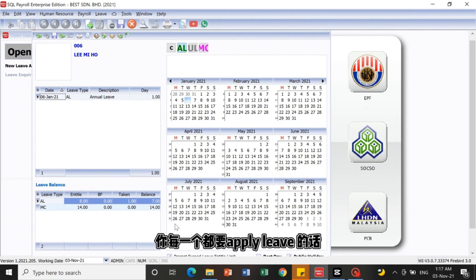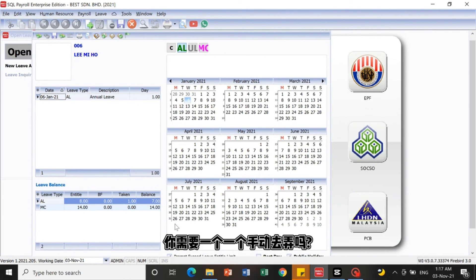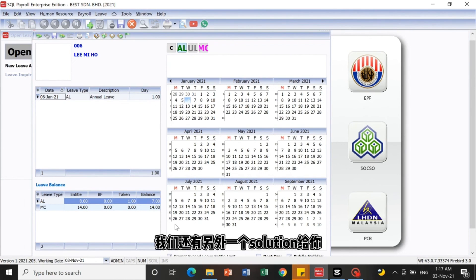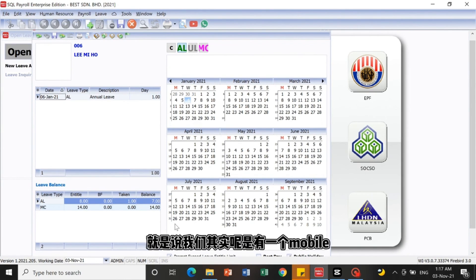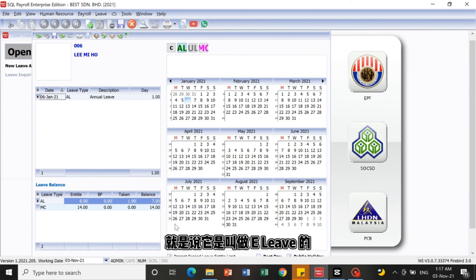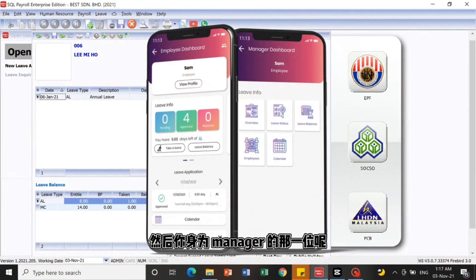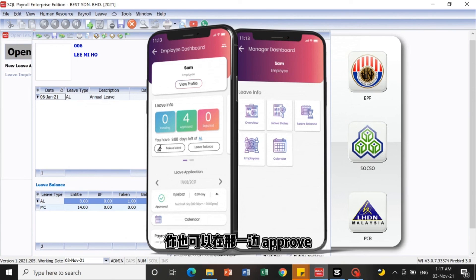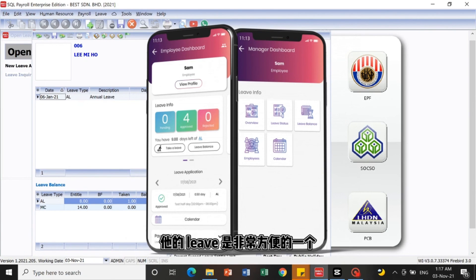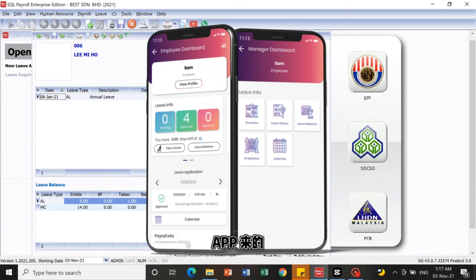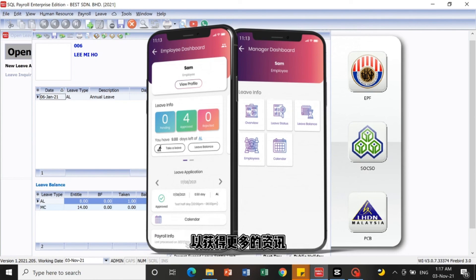If you have 100 workers all wanting to apply leave, you don't need to do it manually one by one. We have a mobile application called E-Leave. Workers can apply for leave directly from the app, and managers can approve leave from the application as well — very convenient. Contact us if you want to know more details.